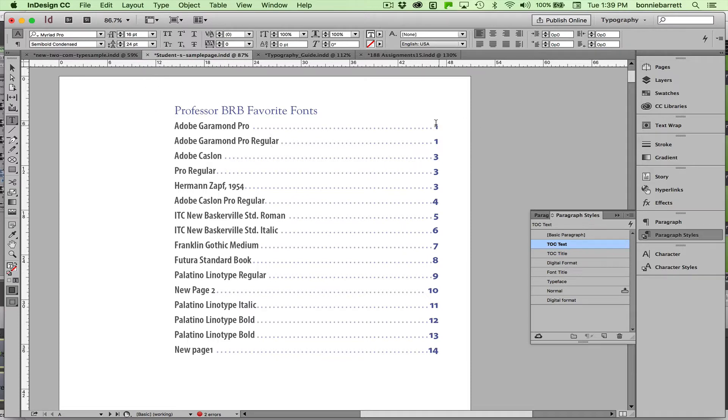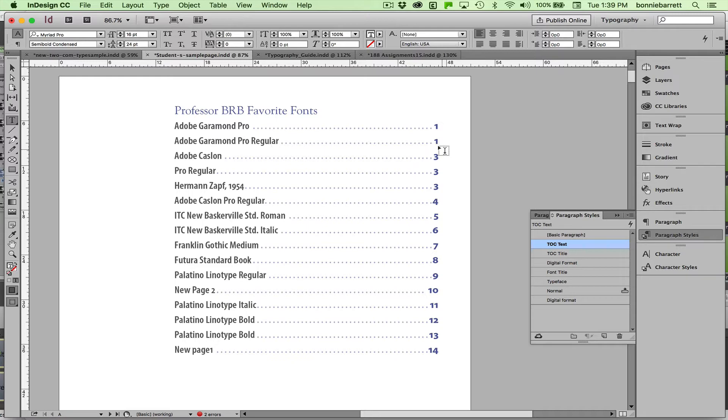I only wanted one entry for page one. I've got two: Garamond Pro and Garamond Pro Regular. My page two is missing altogether. And I have three different entries on my page three that I'm going to have to fix. So let's figure that out.